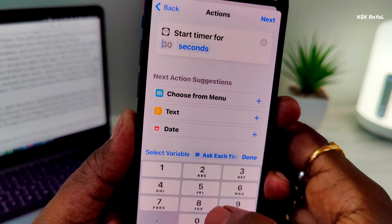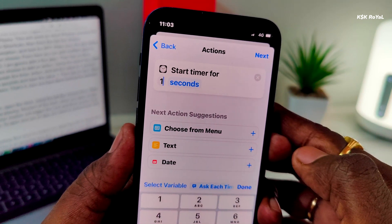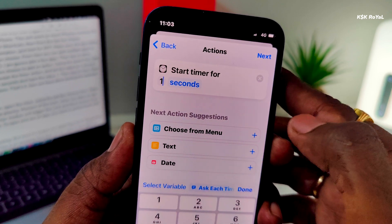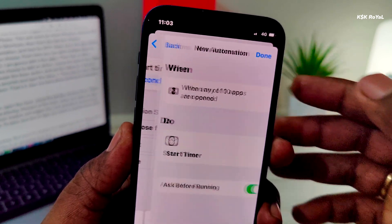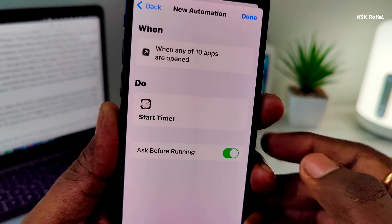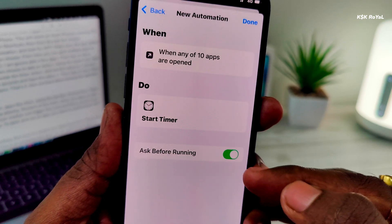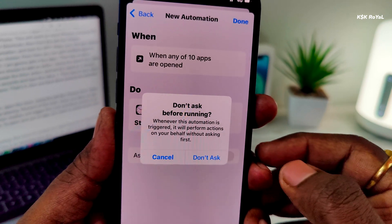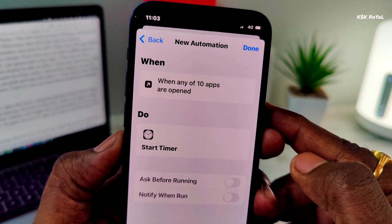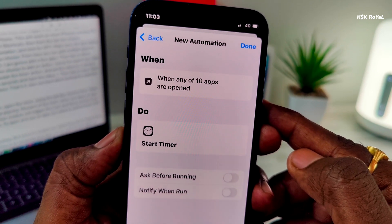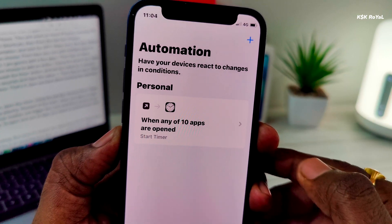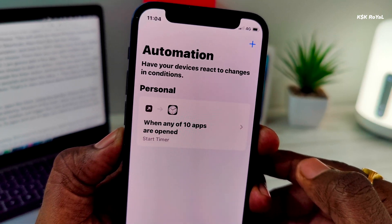Now, once it's done, tap on Next. Here, uncheck this option and click on Done. That's it — we have done locking the selected apps on iPhone.